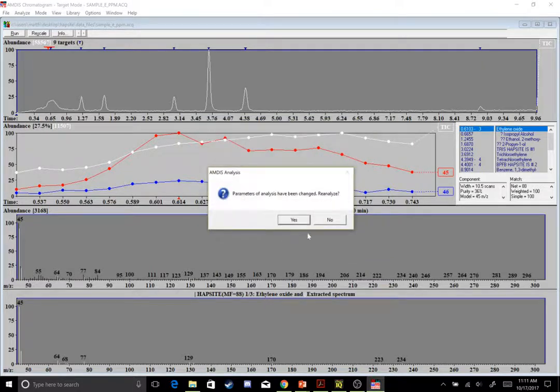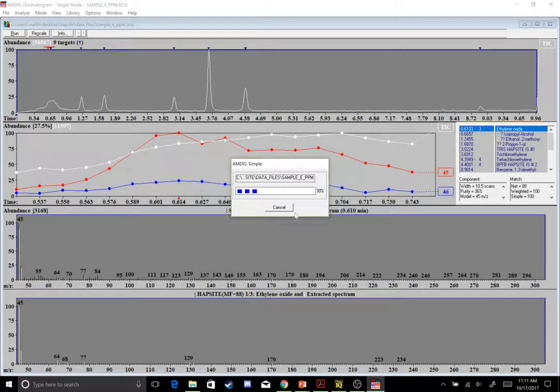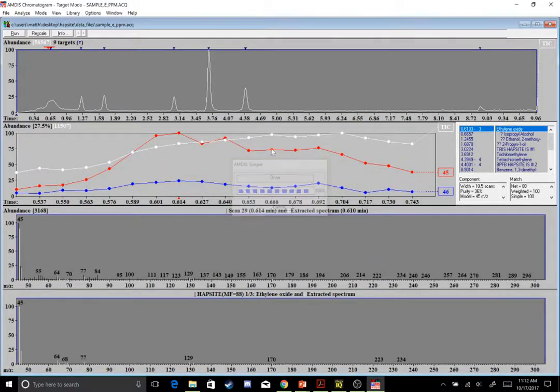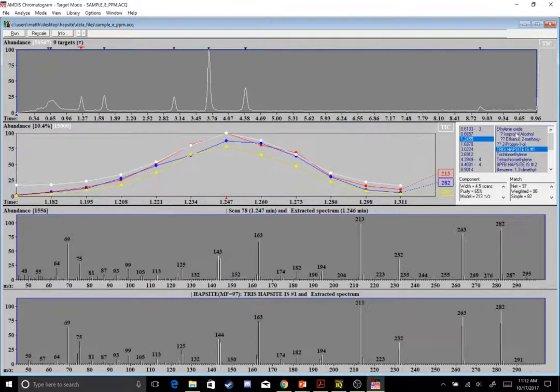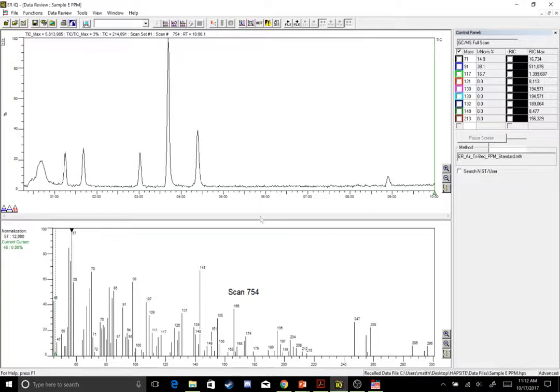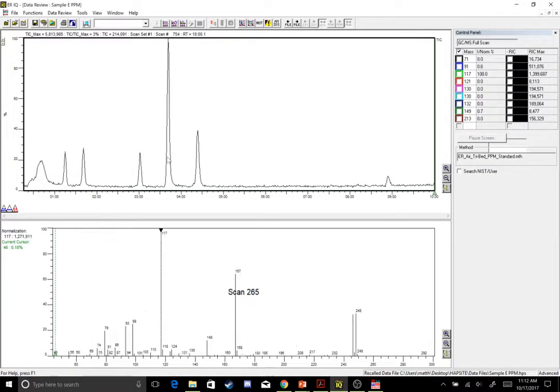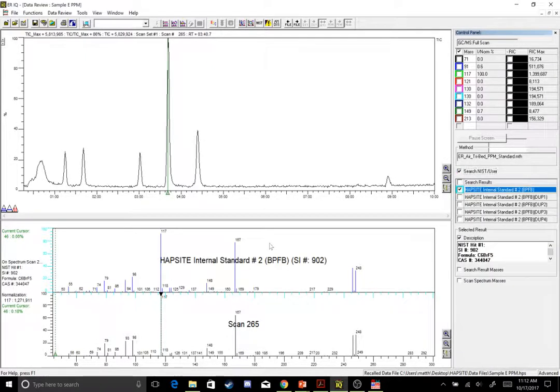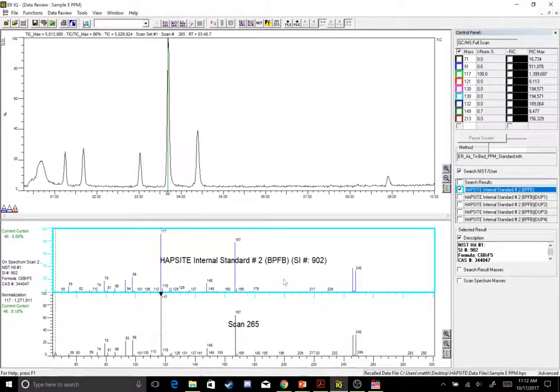That should be all. And now whenever you try and run your NIST report or your AMDIS report, you'll have something like this for AMDIS. Let's go back into our ERIQ. And now if I select a peak, I can select search NIST slash user, and then it generates a hit right here. Thank you.